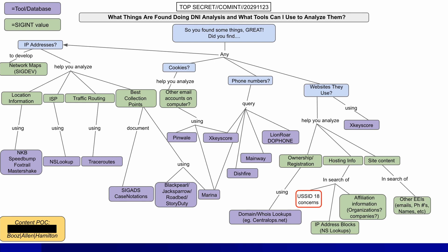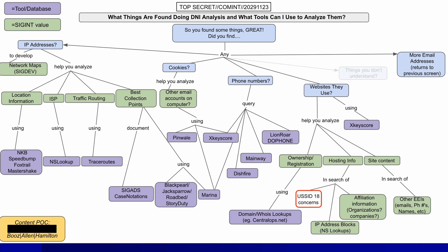Are they affiliated with any organizations or companies? What about the site content itself? Can you find any other EEIs — essential elements of information — like emails, phone numbers, names? What if you discovered more email addresses or phone numbers? Then you just restart the process. And when you have things you don't understand on how to further investigate, you go to more senior people like tech leads to help you proceed.